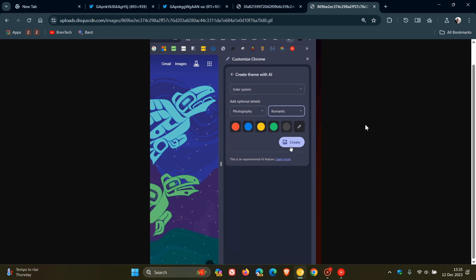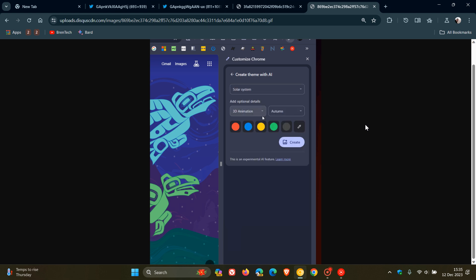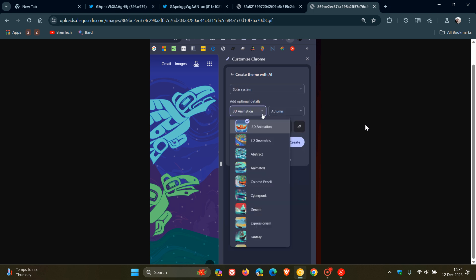And once you've chosen your style and mood and your subject, you click on create and that will then generate your theme using AI for Google Chrome.